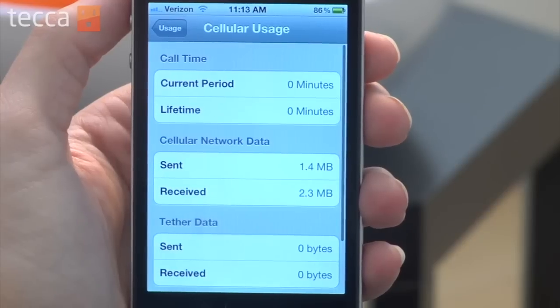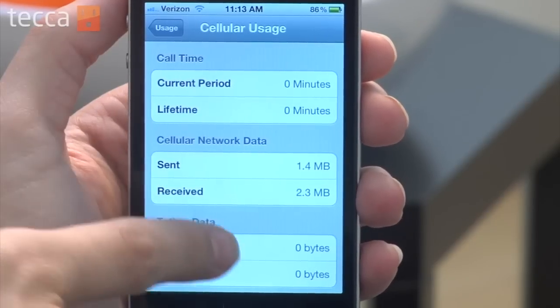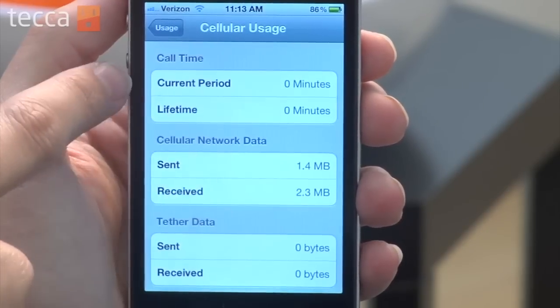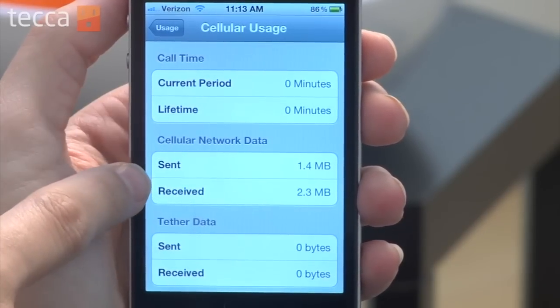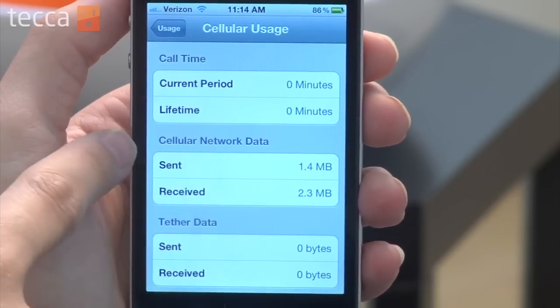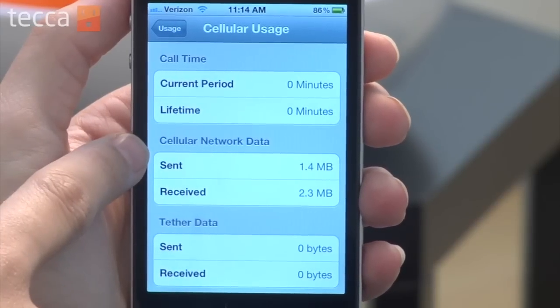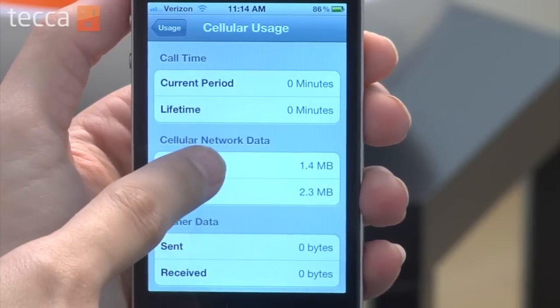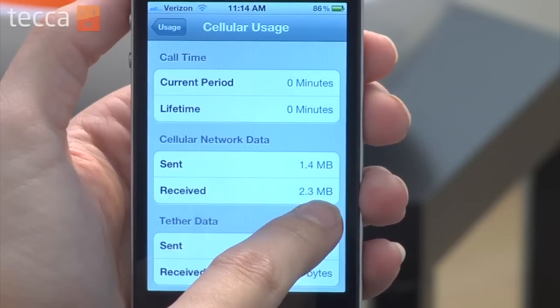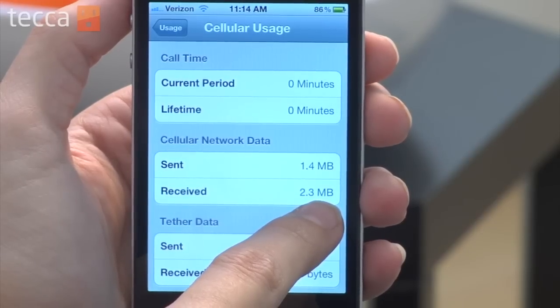Once we get into Usage we can see different kinds of information about what our phone has been doing. We have call time, cellular network data, and tether data. The one you most want to be concerned with is cellular network data. If you look at Sent, you'll see how much information your phone has sent out into the network, and if you see Received, you'll see how much it's brought in.